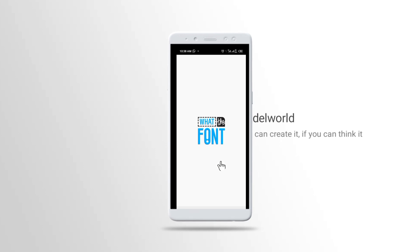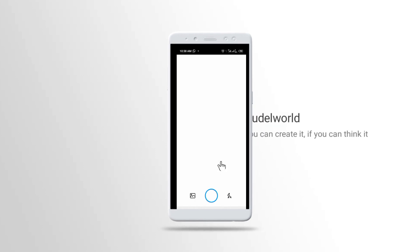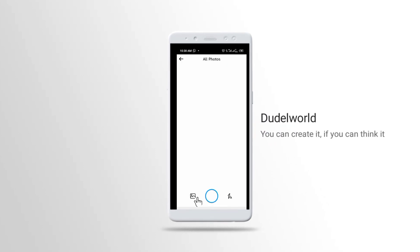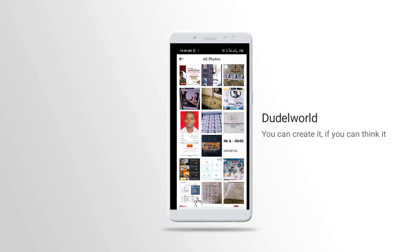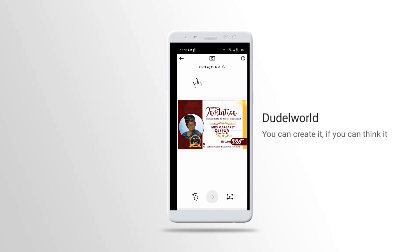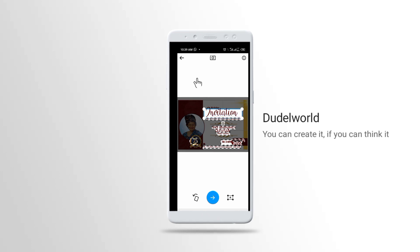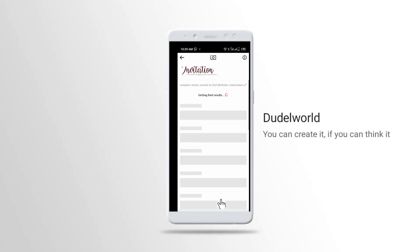All you need to do is go to the WhatFont app from the Play Store and click on the photo icon, then look for the design you want to get the font from. Click there and Google will show you the name of the font.